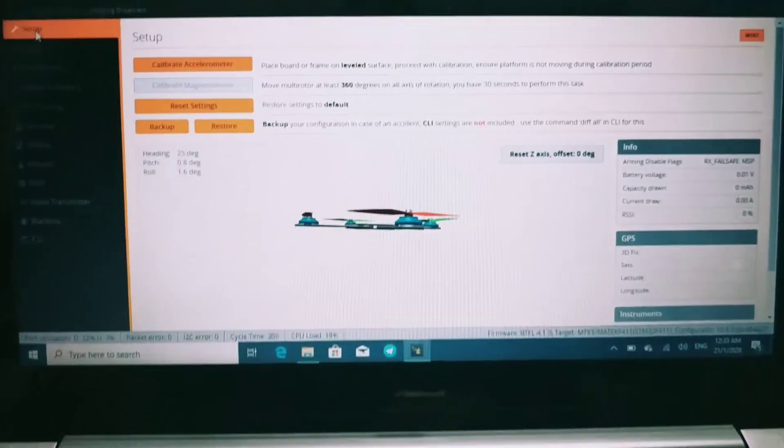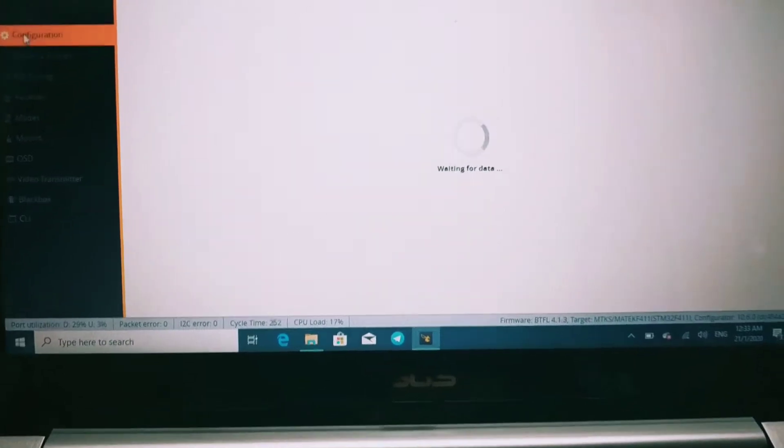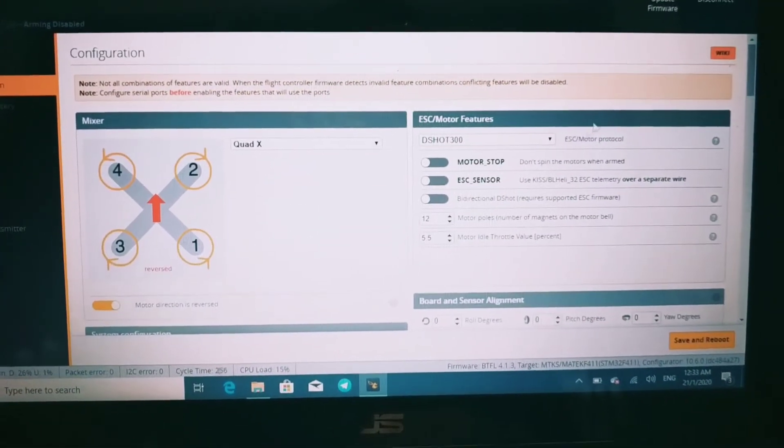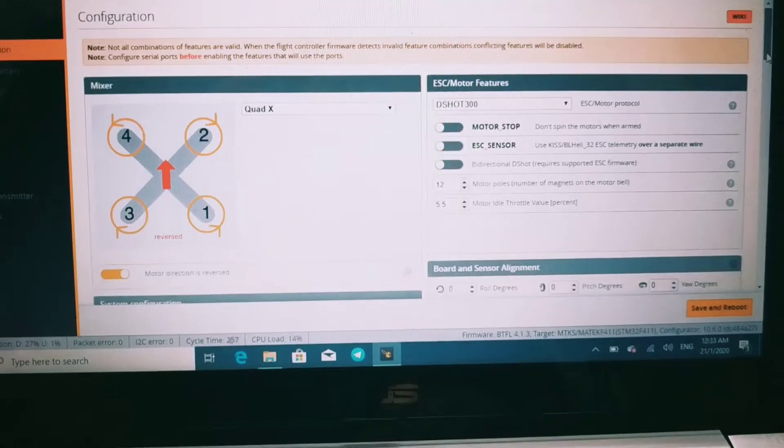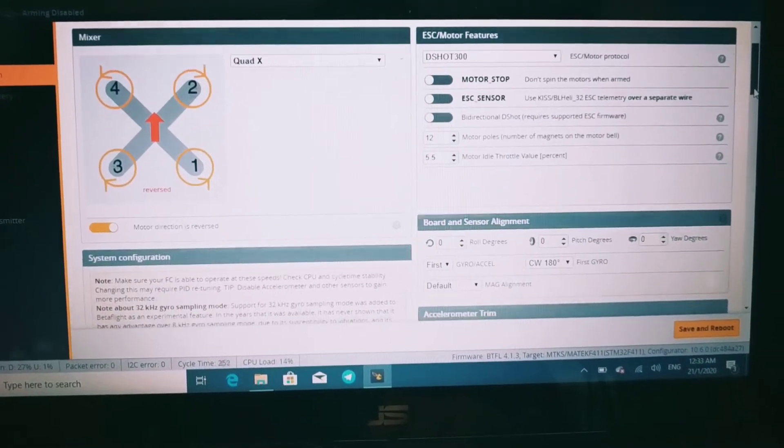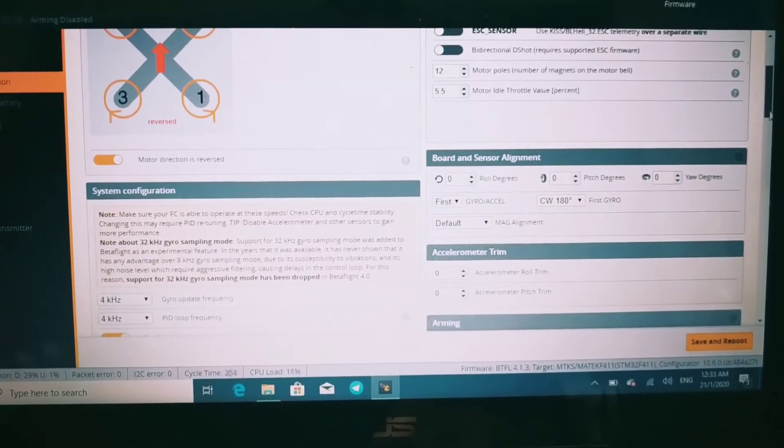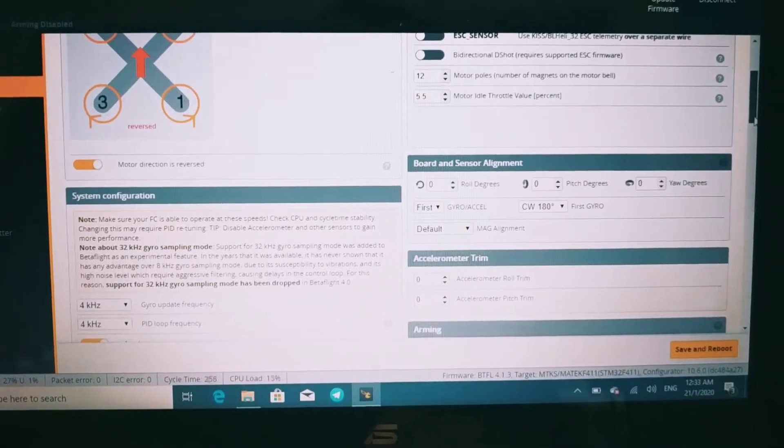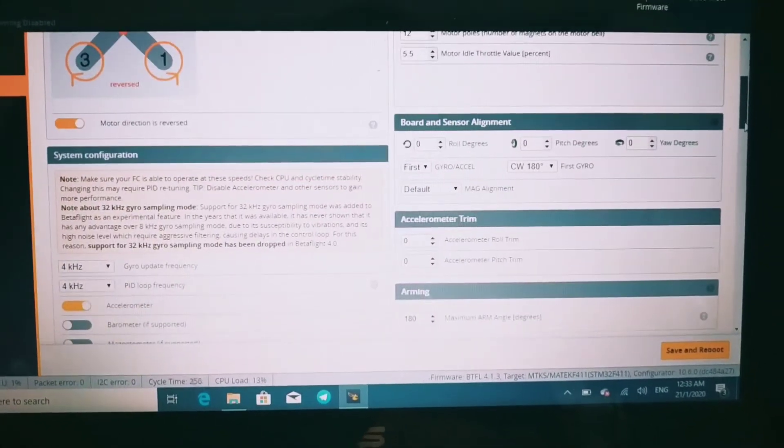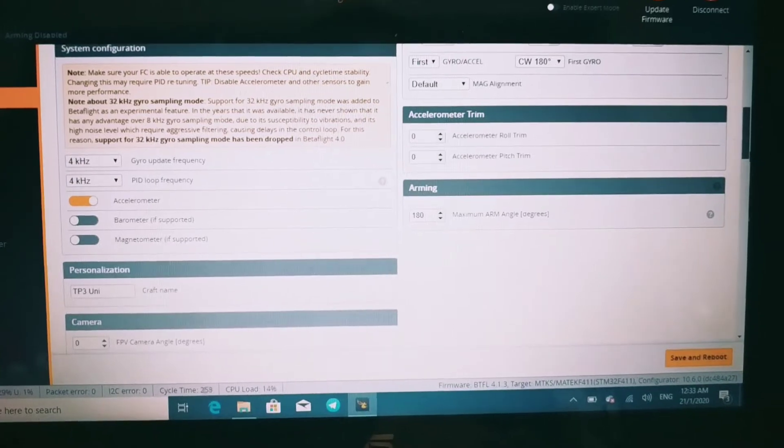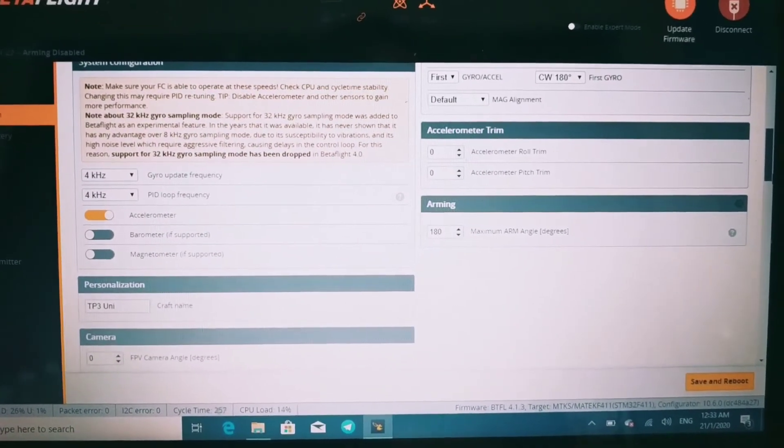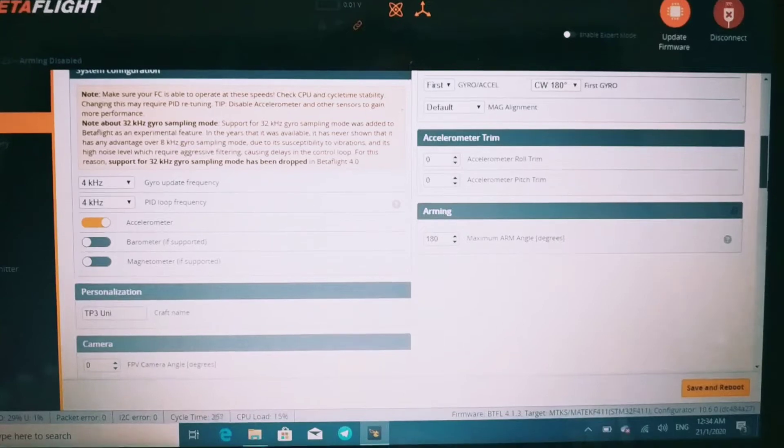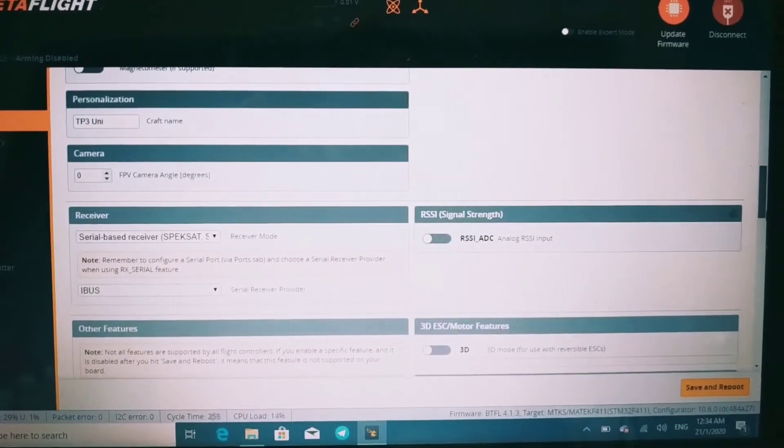The setup and configuration are the same. I'm using DShot 300. Motor stop is not turned on, and I'm using motor direction reverse. Gyro update frequency is 4K, and PID frequency is 4K as well.